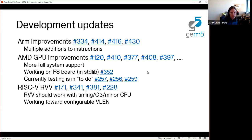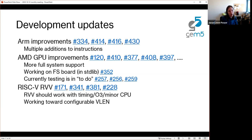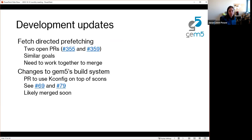Nobody from Barcelona Supercomputing Center appears to be on the call. The people at BSC as well as a few other places have been working hard on RVV support — RISC-V vector extensions. Currently RISC-V vector extensions should work with all of our timing CPUs. There are more changes coming to make configurable VLEN and other improvements. The biggest missing thing, similar to the AMD GPU, is support in gem5 resources, which is being worked on at Davis.